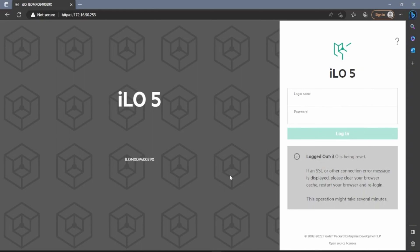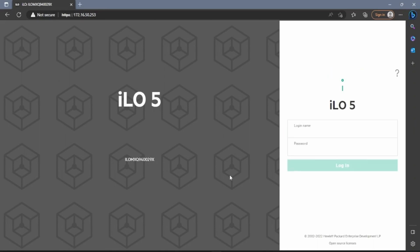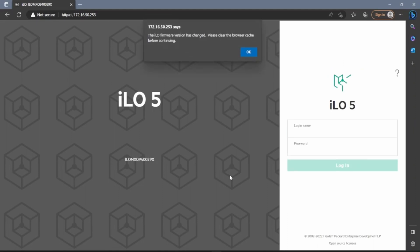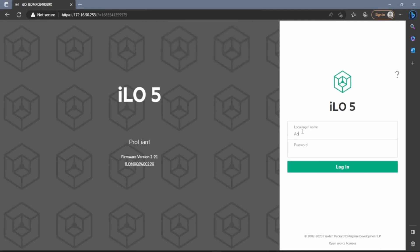We'll wait a few seconds and then be redirected to the login page for the ILO. Once back on the login page, wait a minute or two while the ILO resets. Once it is done, the gray box under the login button will disappear. We will then get a message at the top of the screen saying that the ILO firmware version has changed and to clear our browser cache before continuing. We'll log back in, and as we can see, everything has been successfully updated.